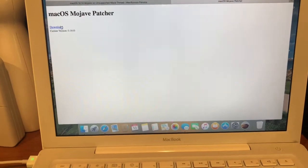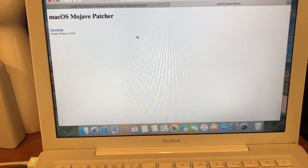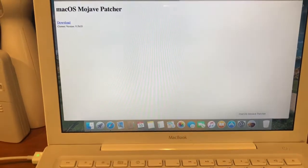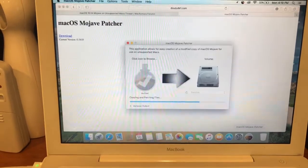So you'll just go to that, download it, and then you will open it up.